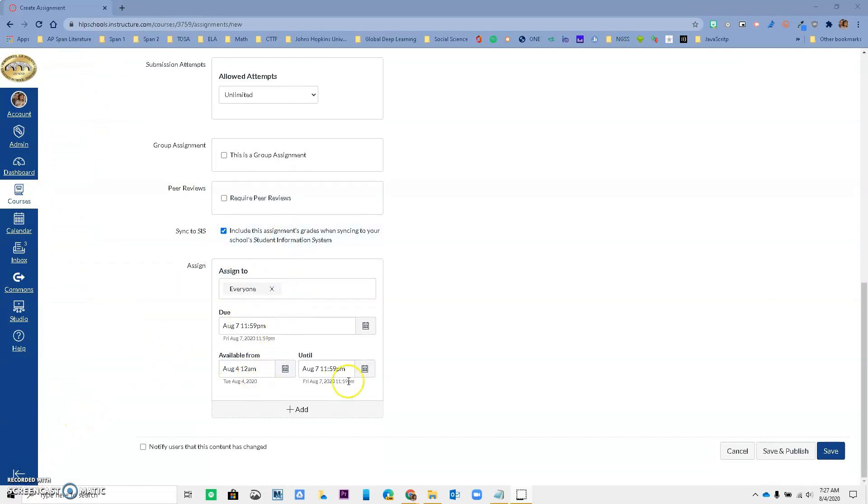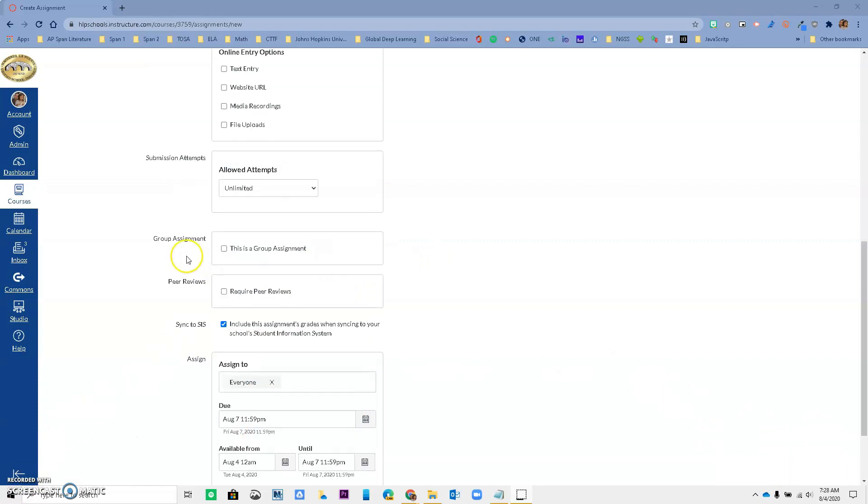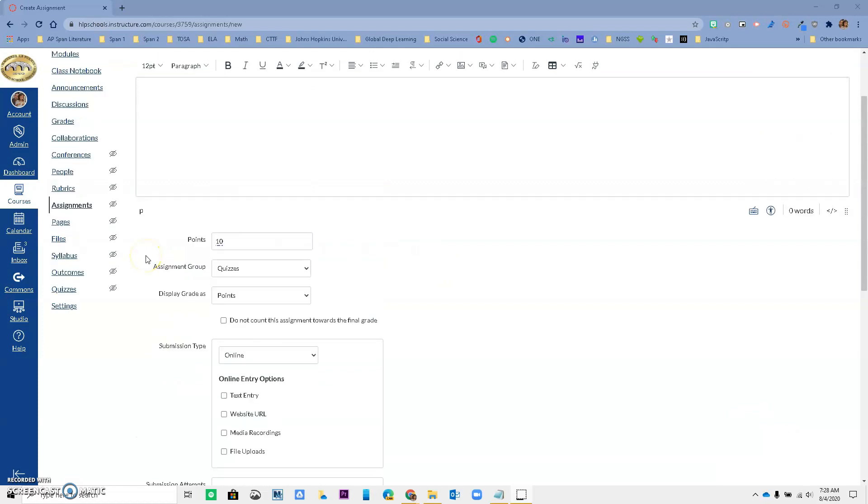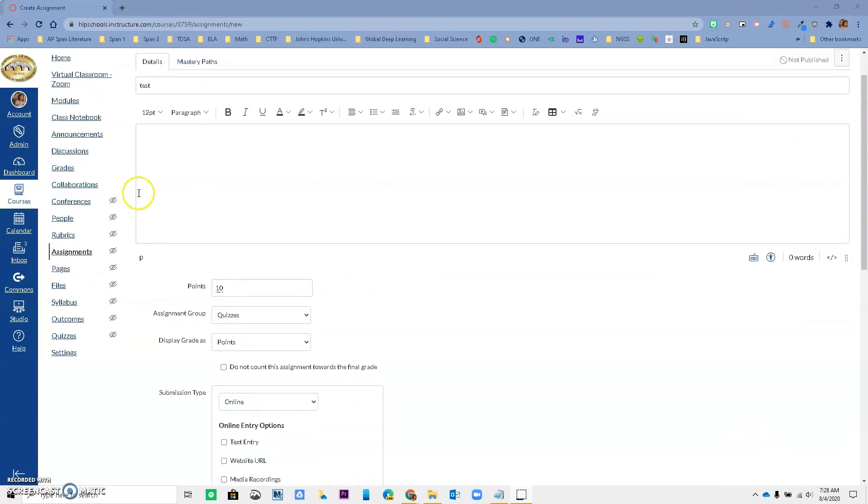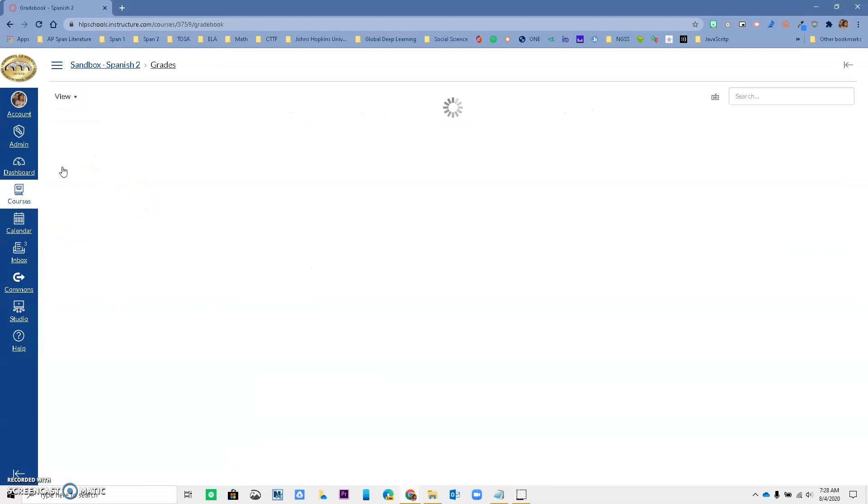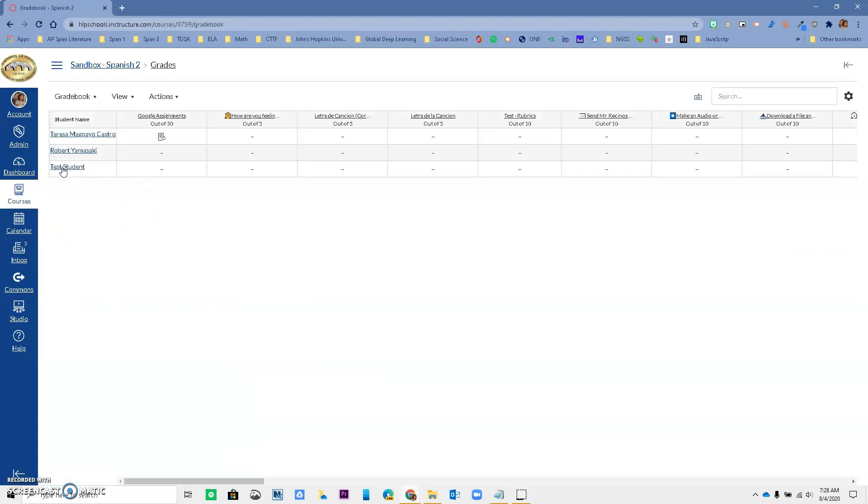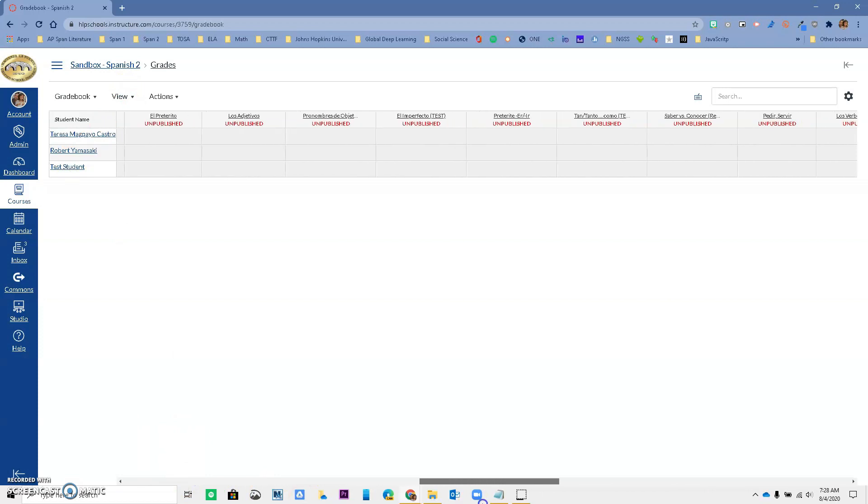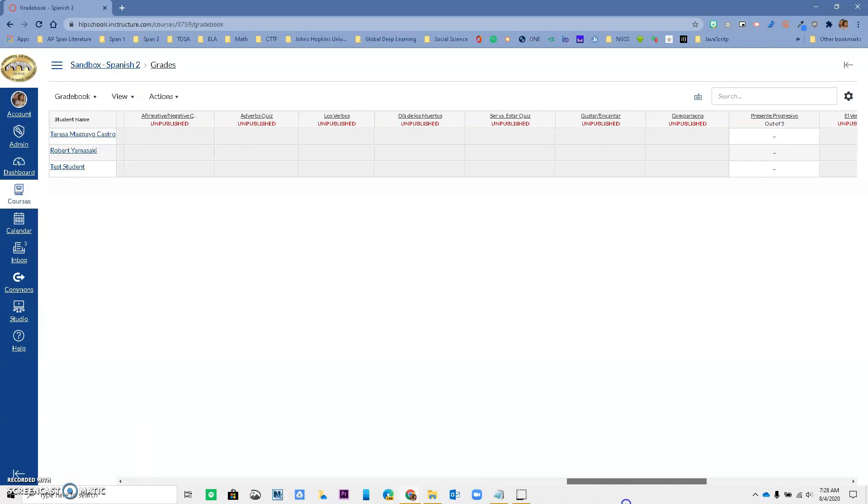So now that we created our assignment, we're ready to save or save and publish depending on what you want to do. But now that we have everything set up, once you are ready to grade, we're going to go to Grades in your course navigation. Over here, you should see all of your grades.